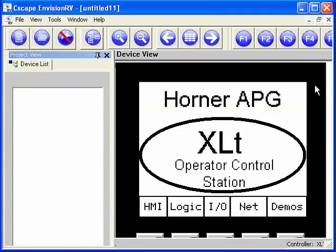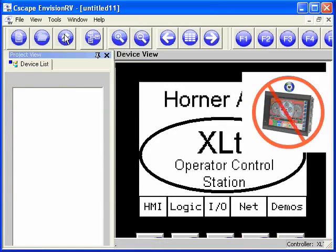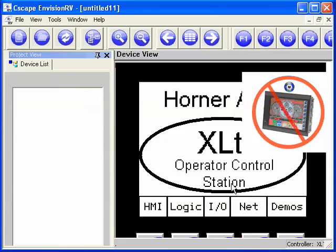You'll notice that the icon with the OCS with the cross through it goes away. If I were to disconnect from the controller, that icon comes back, indicating that the controller is offline. This also indicates that any of the values on the OCS are stopped updating.